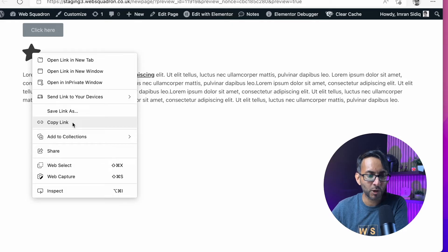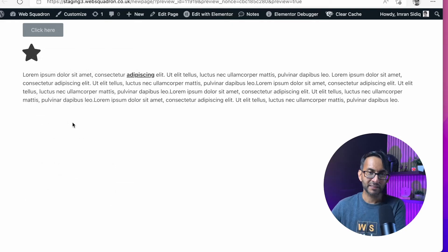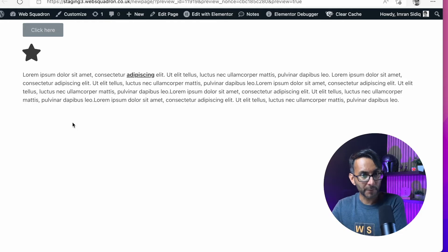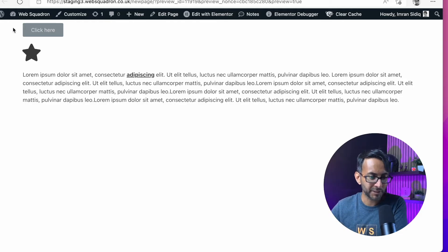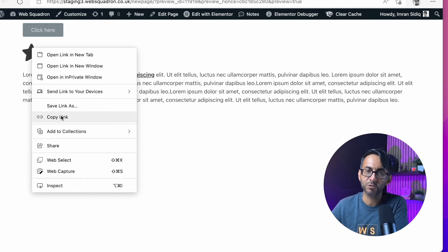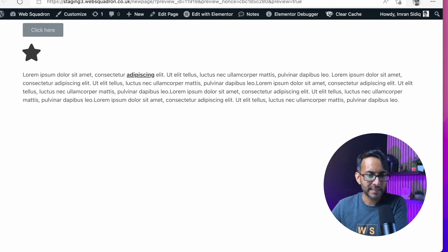And if I now click copy link, that is going to give me the link for the pop-up. Let me do that again. Right click over it and I do copy link.